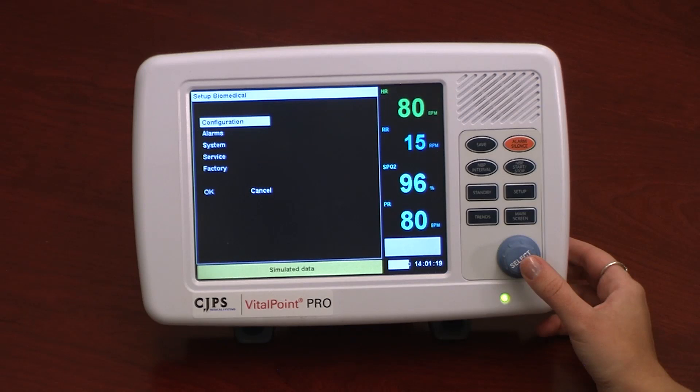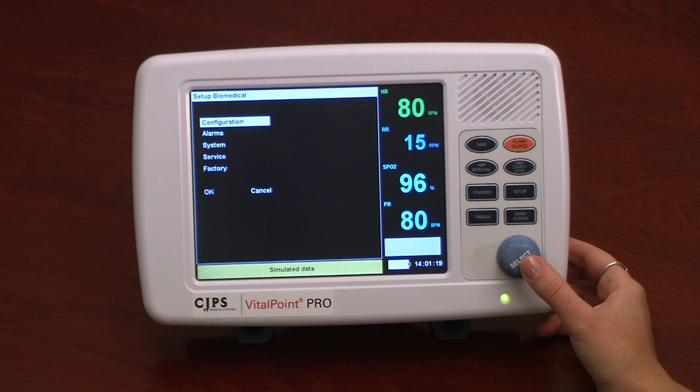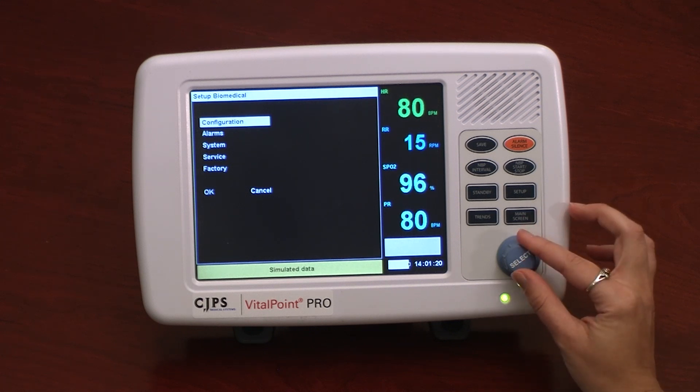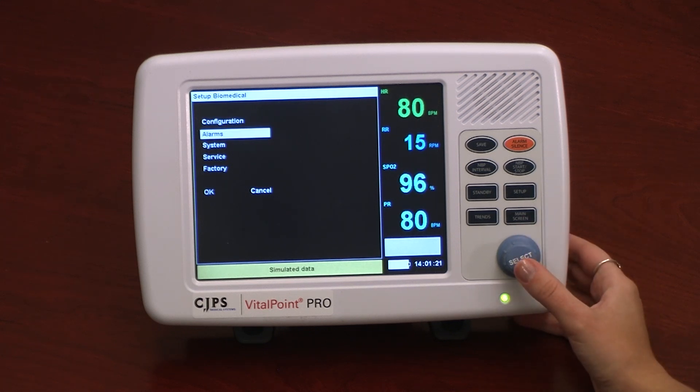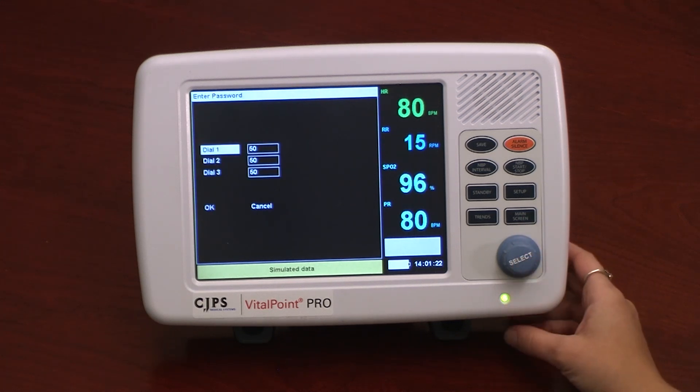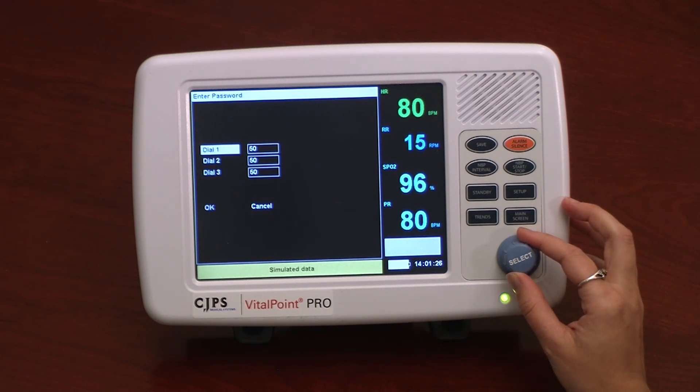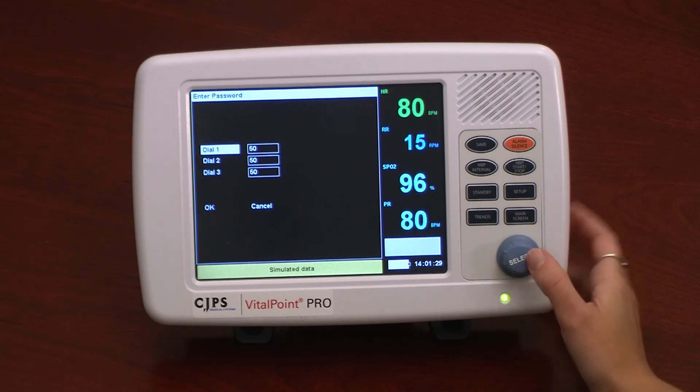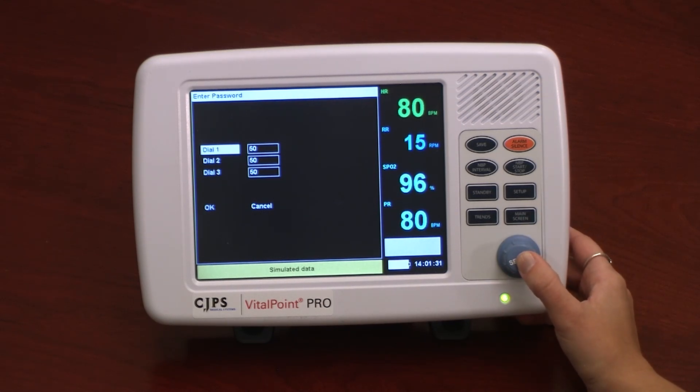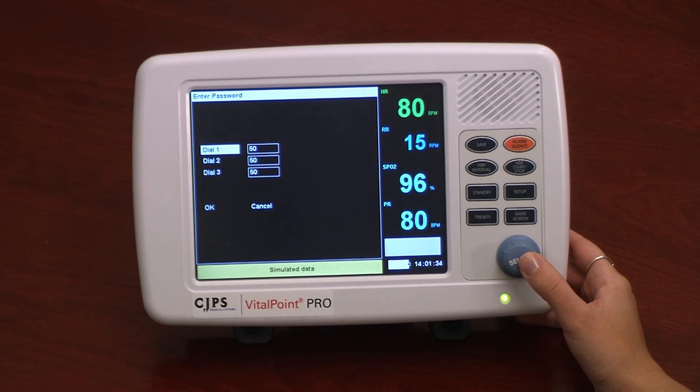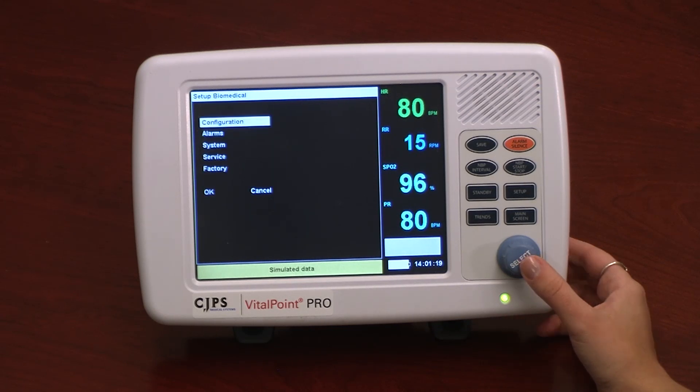The following menu options are only accessible by entering a password. Within Alarm in the Biomedical tab, the user can make further adjustments to the alarm settings: alarm silencing, alarm validation, heart rate and pulse oximetry alarms, as well as settings for the second speaker.